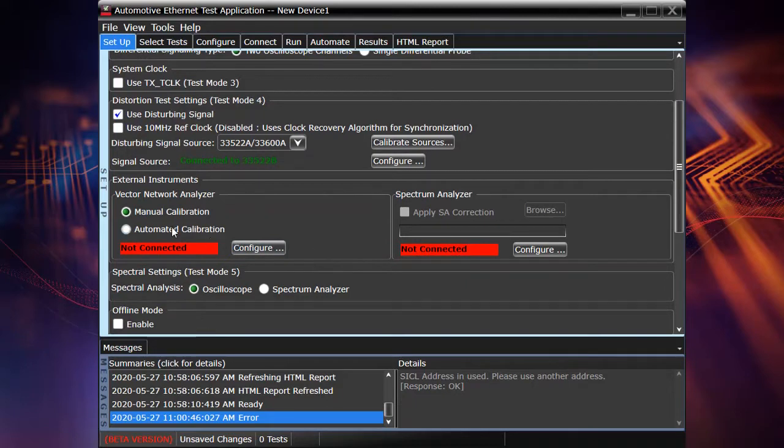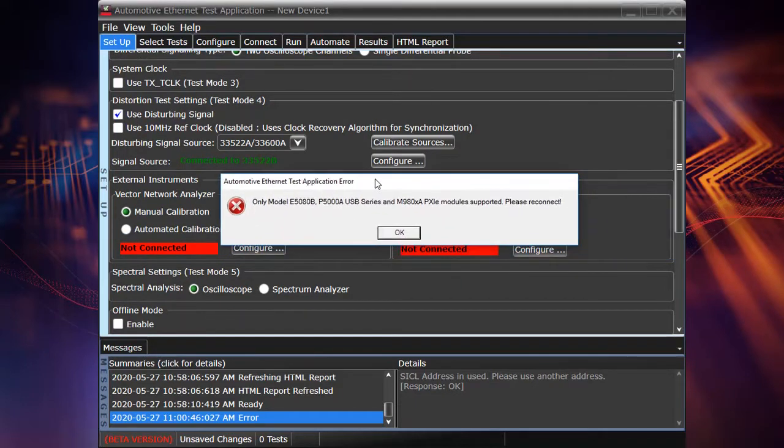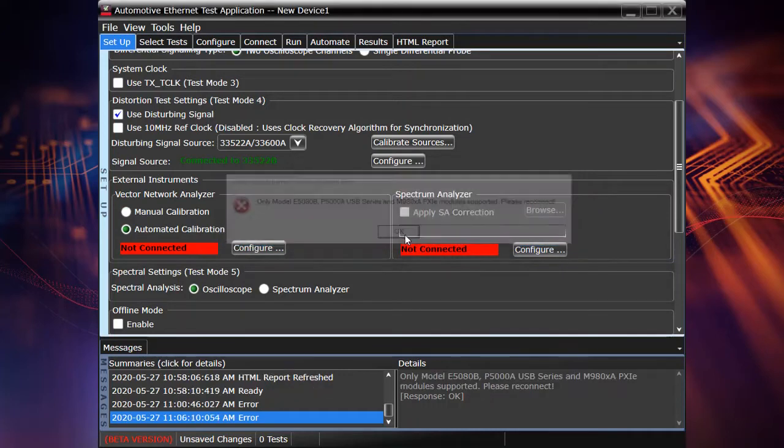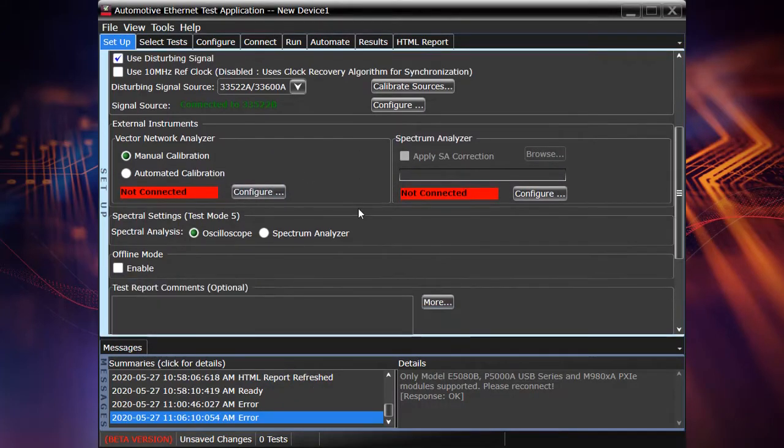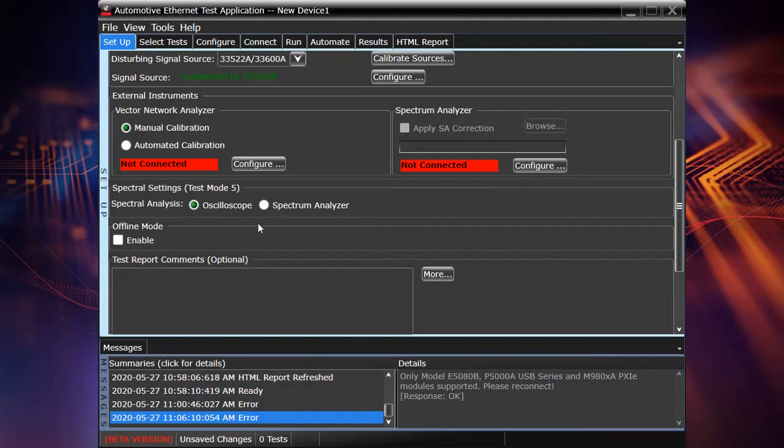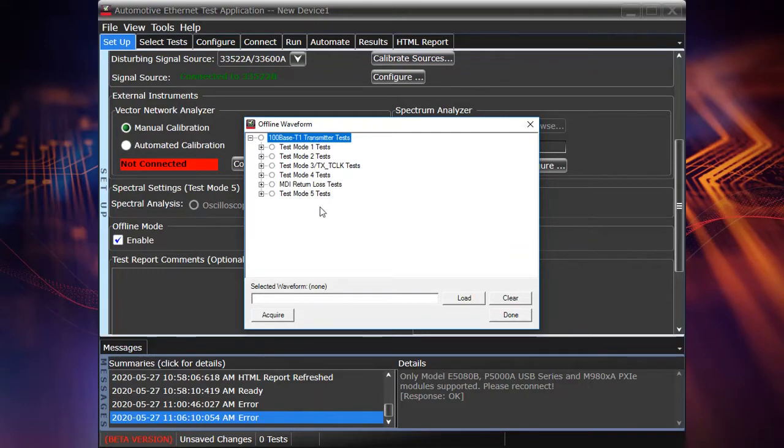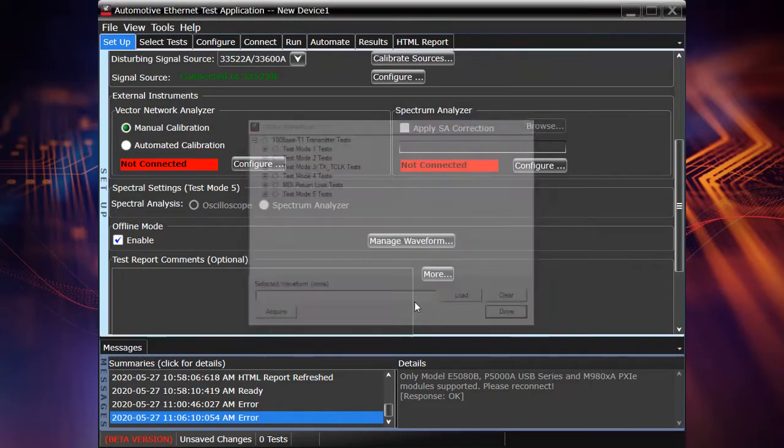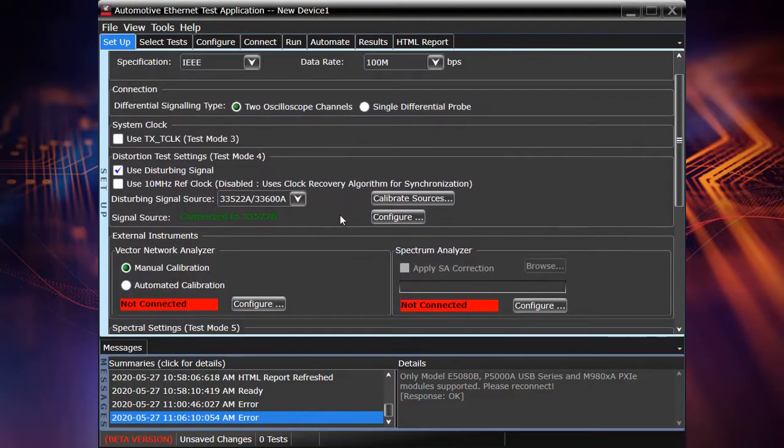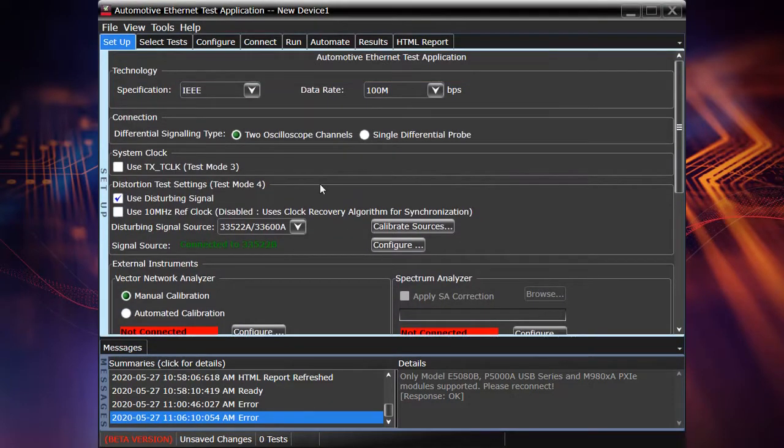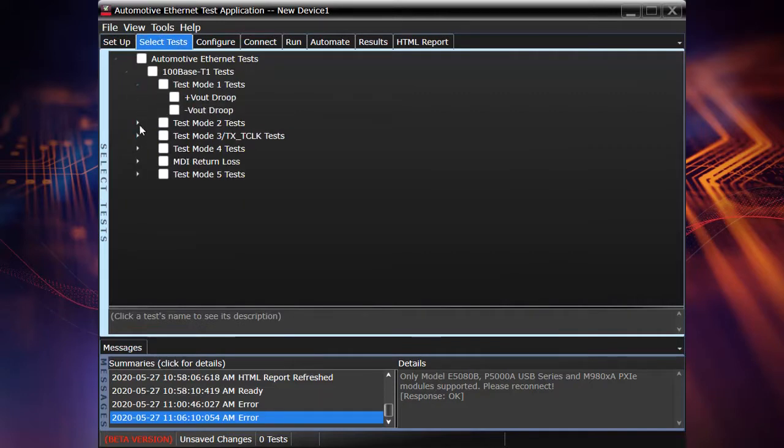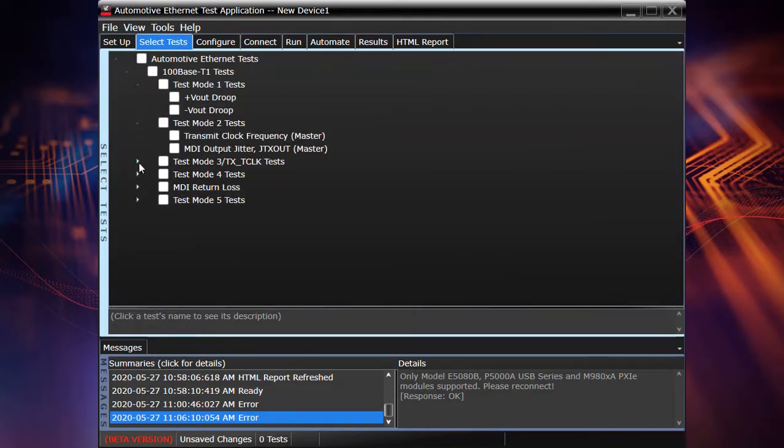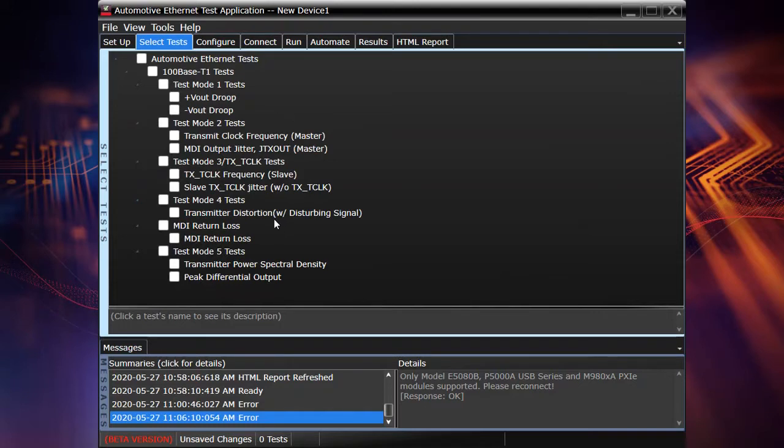For example, we already connected to the function generator for transmit distortion test and we will connect to the VNA for the MDI return loss test case. Also, you can enable offline mode of testing. In this case, you just need to load the waveform files which were captured before or by your colleague in another location and you can perform fully offline tests.